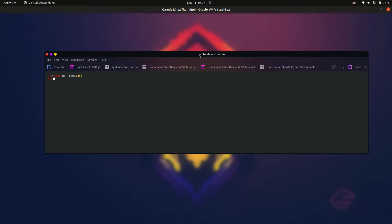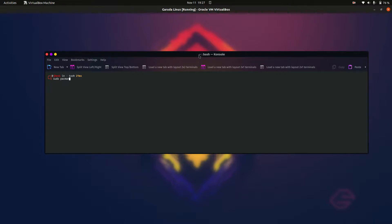up that terminal and type in the following. We've got the sudo command for root privileges, nothing to write home about there. We also want to use the pacman command, which is synonymous with Arch-based Linux. Then we hit -S (capital S), and then we type in the program we're going to install.